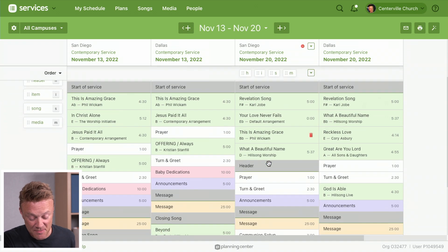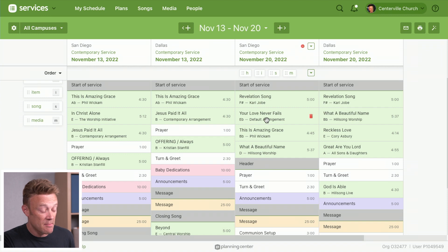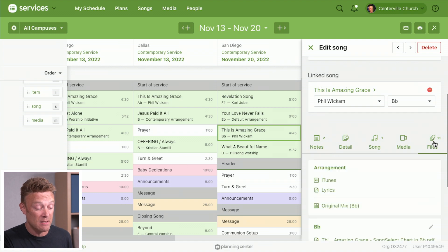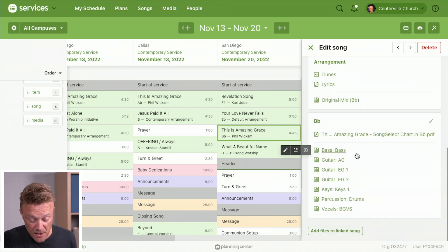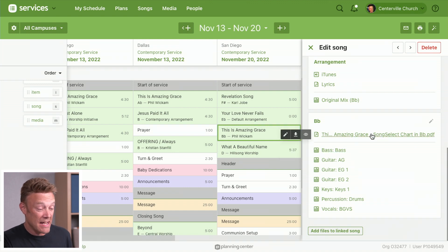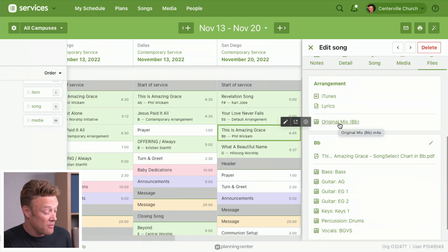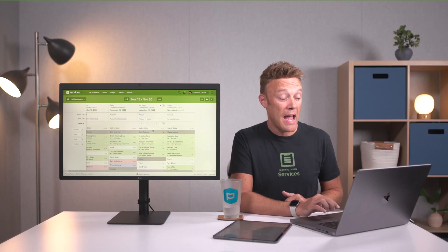Another great thing about the new matrix is it's bringing in stuff from the plans page. When I click This Is Amazing Grace, it shows me all the details in the item drawer — all of my files are now accessible from the matrix. I can see my arrangement files, chord charts, and audio files from here. I can click any of them to get a preview of my chord chart, or open the media player by clicking an audio file, loading an entire playlist. I can rehearse my whole set without leaving the matrix.